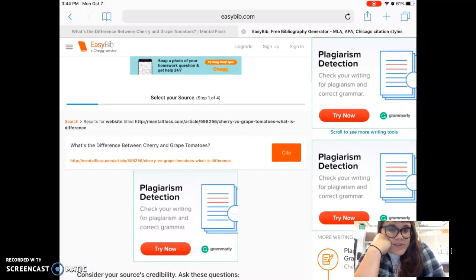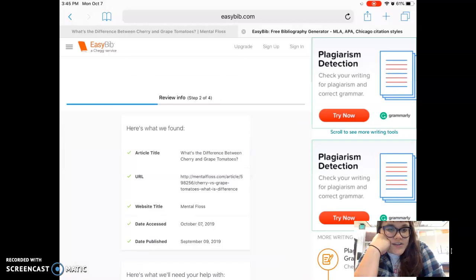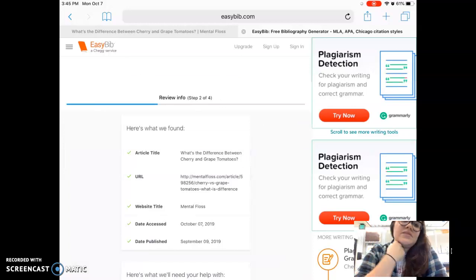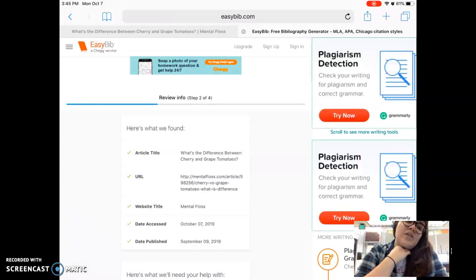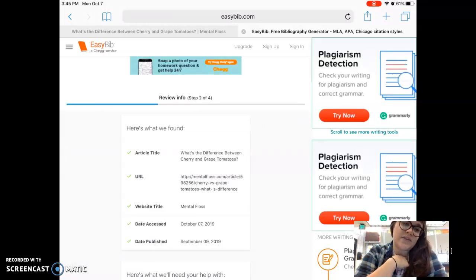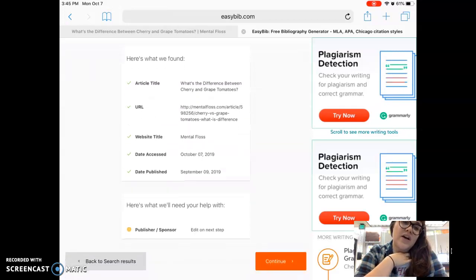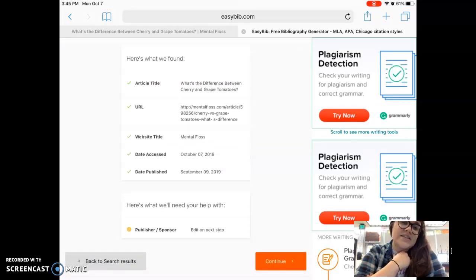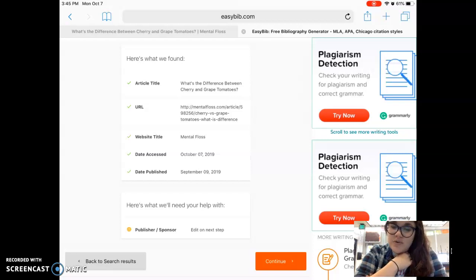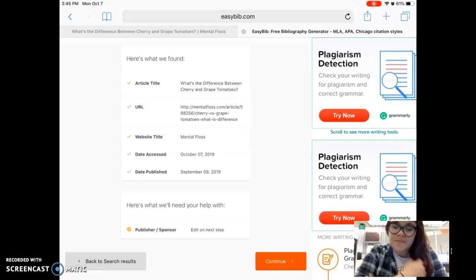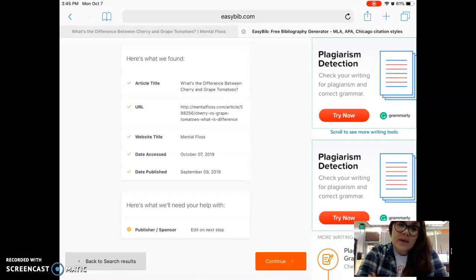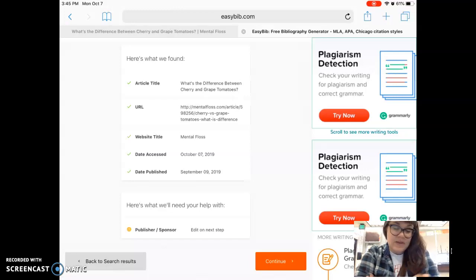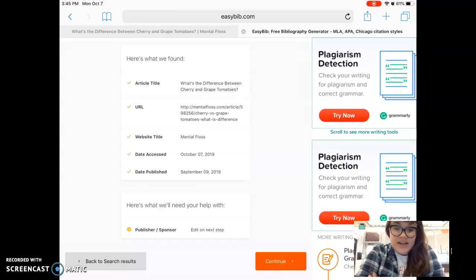EasyBib found the website. It can find some things but not all things. It found the article title, the URL, the website title, the date accessed, and the date published, but it doesn't have the publisher or the sponsor. So I'm going to have to find some information and put that in.